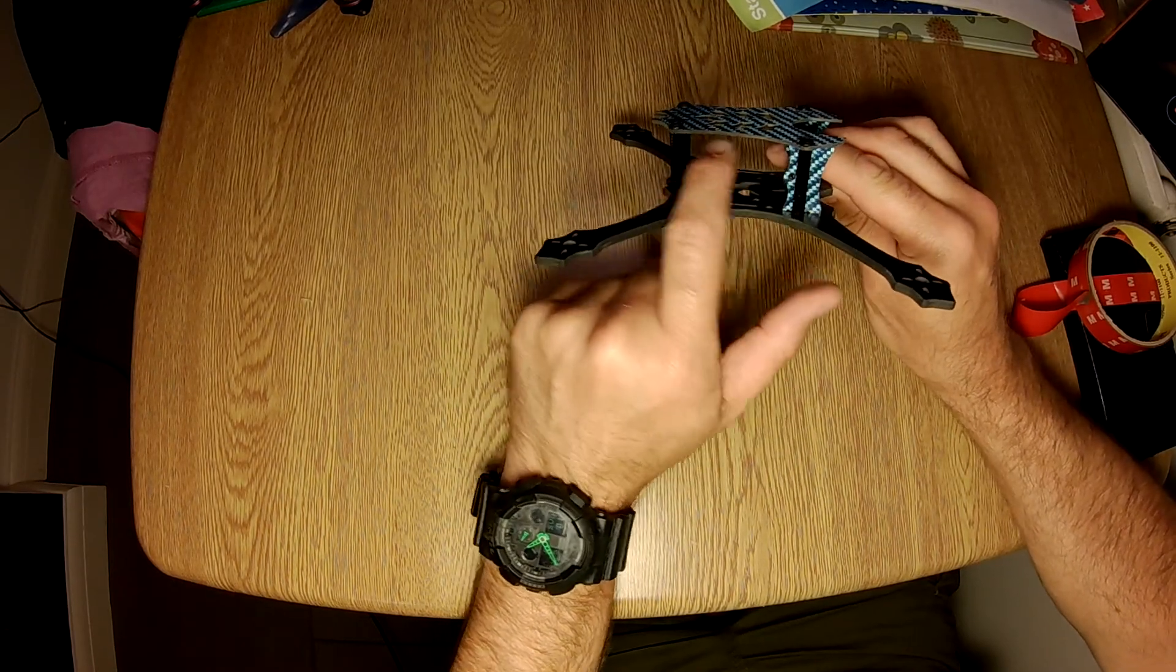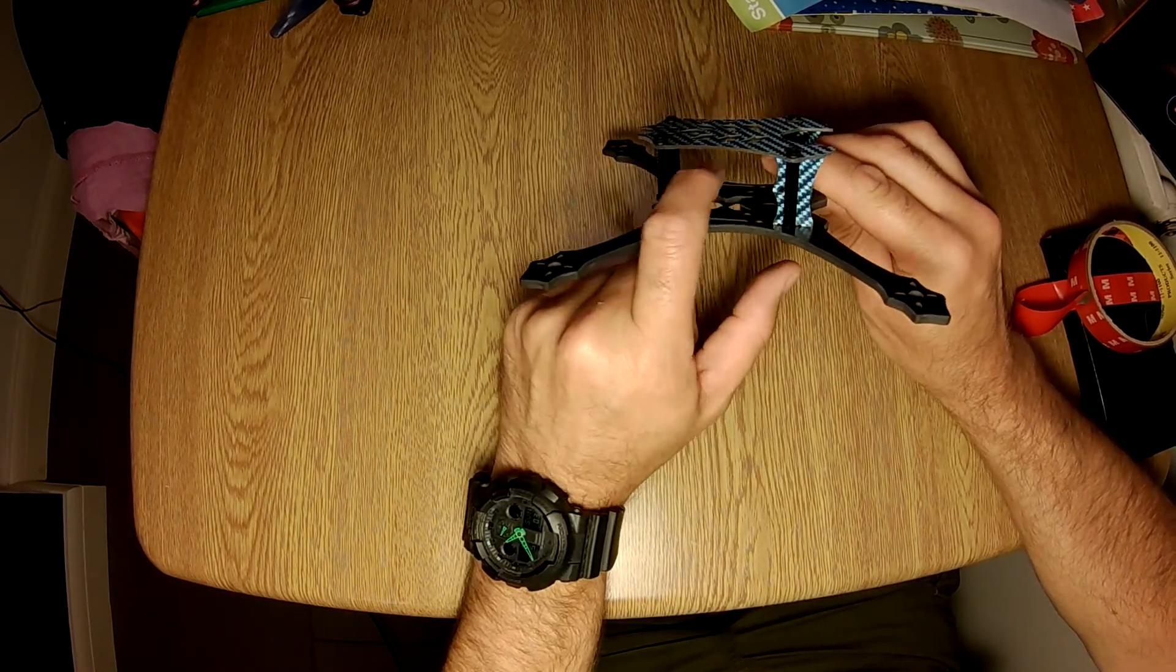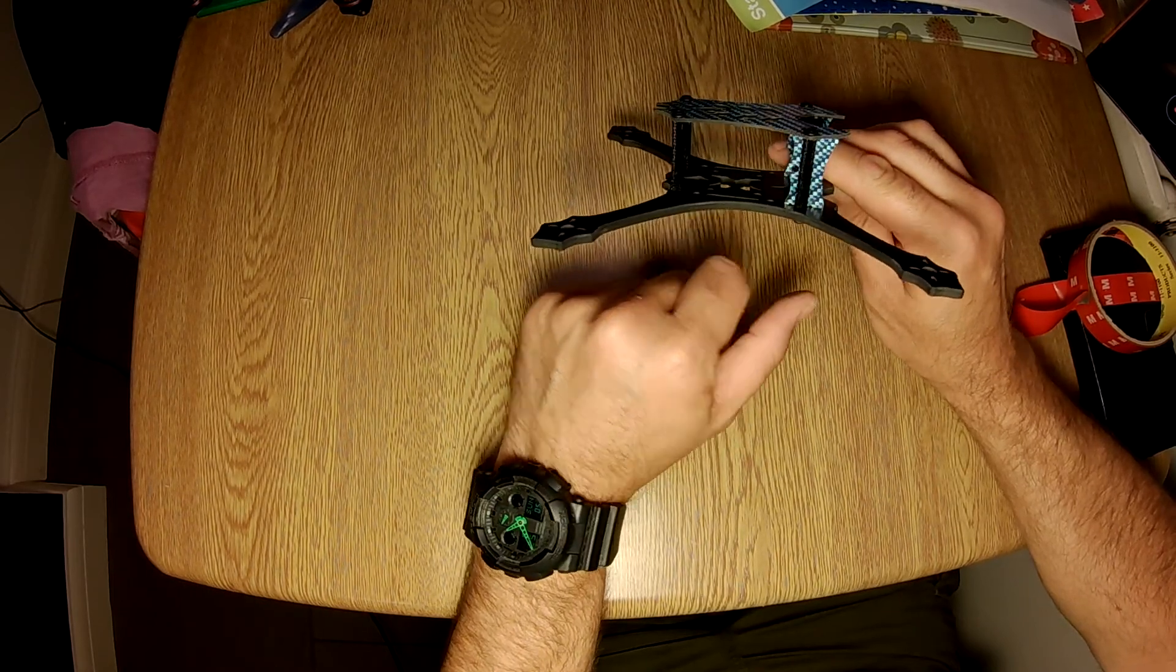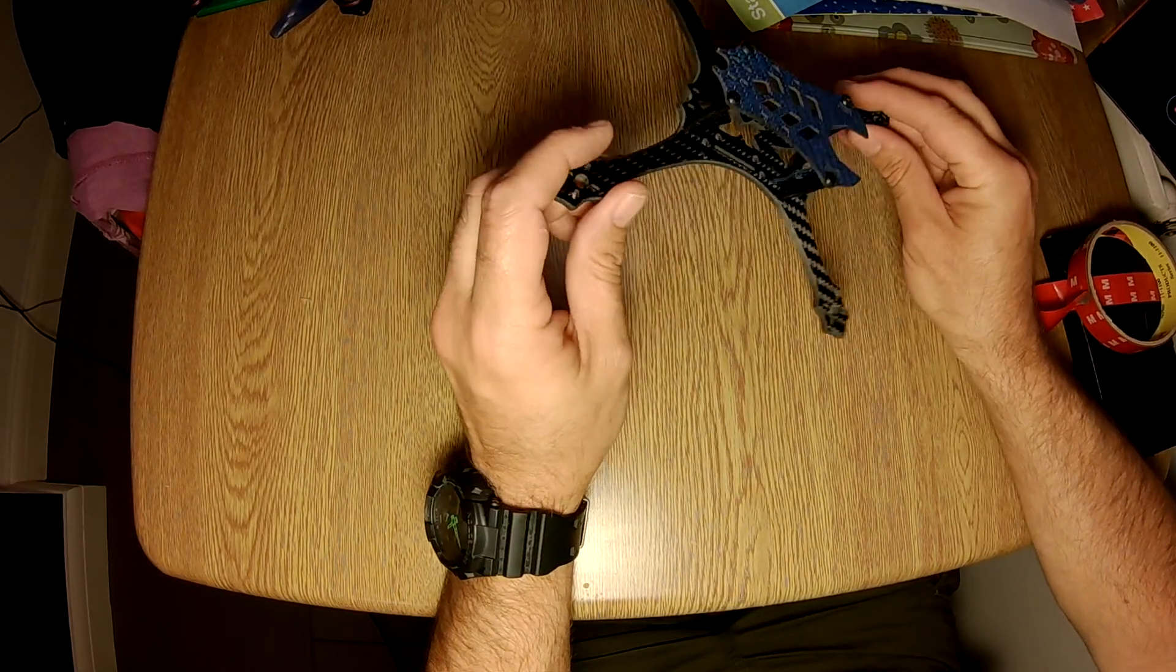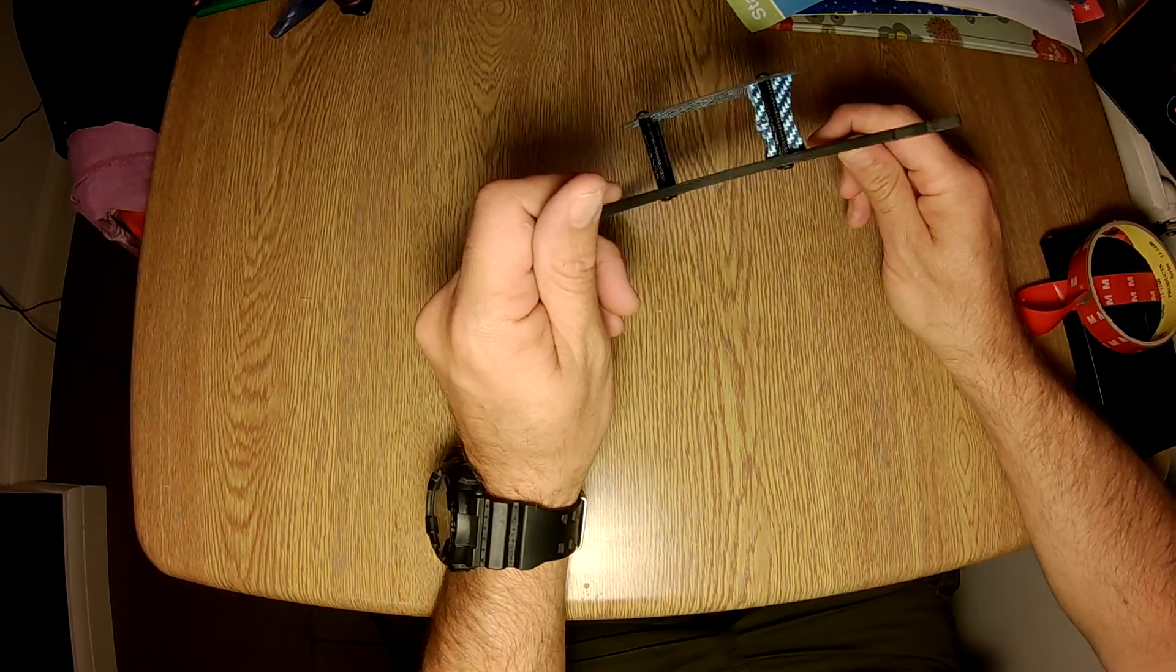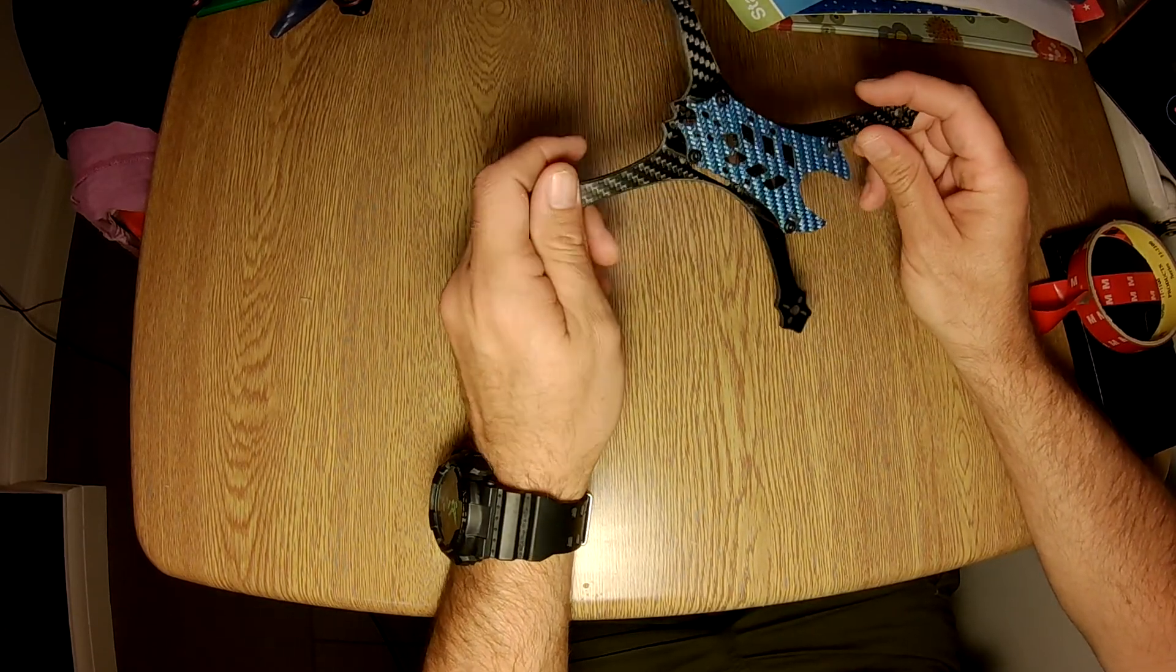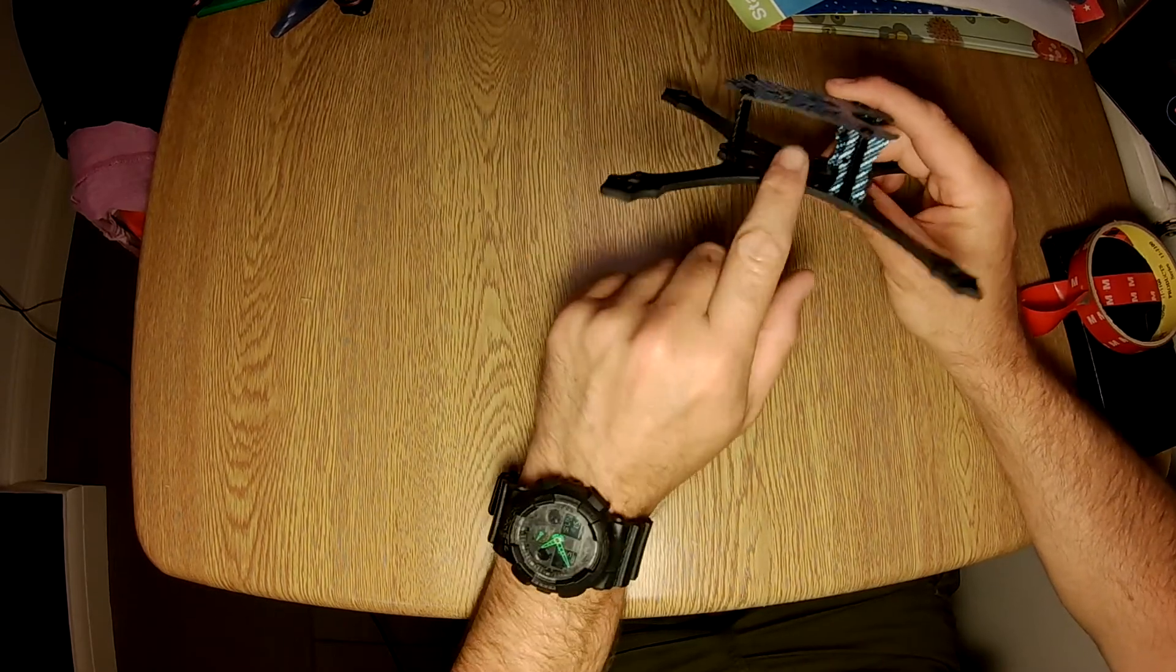The RunCam Split, when it comes out, will fit nicely in here and allow you to get HD footage when you're flying around from the normal camera, which is, you know, for me, wiping out the big downside of these smaller frames.